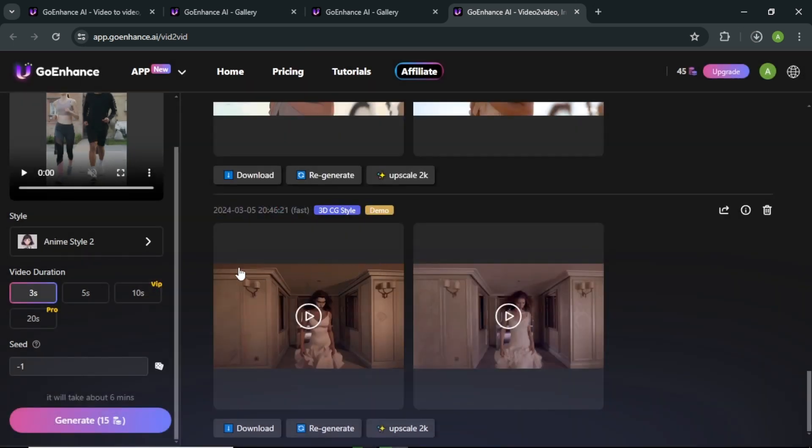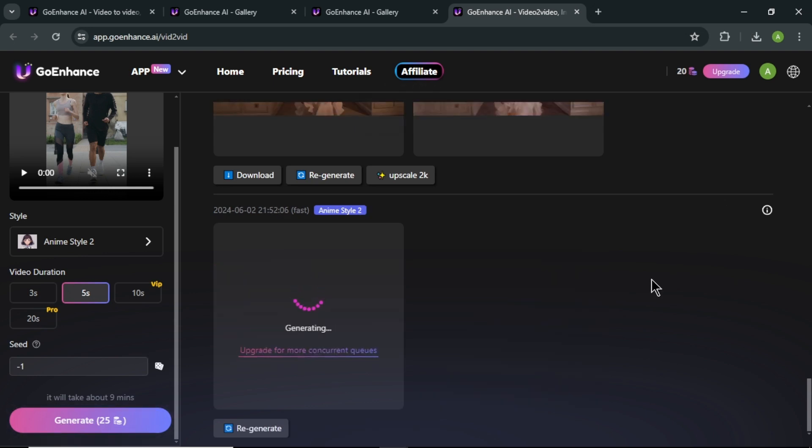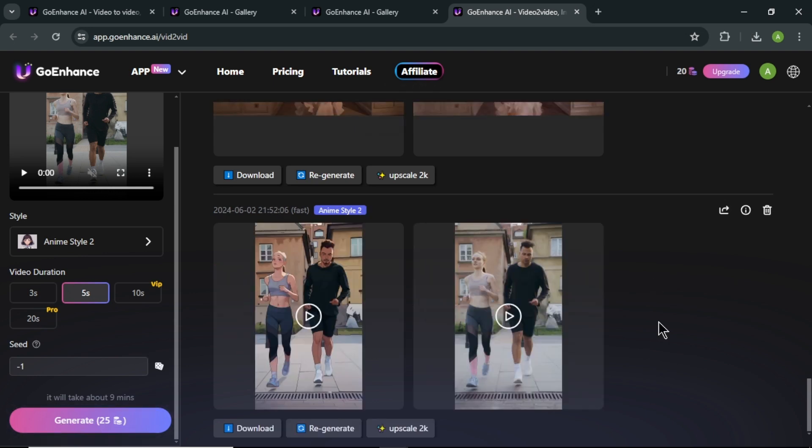Next you can select video duration. With free plan, we can only create videos up to 5 seconds. To create longer videos, you need a premium plan. Lastly, click generate button in the bottom. Now wait about some time.